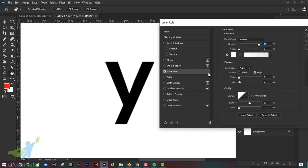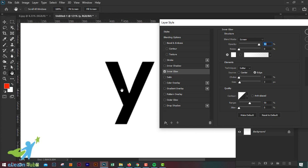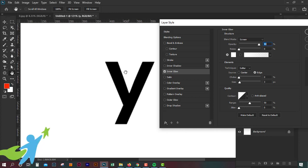This is the closest thing to the edge. The closest thing is to the edge, and the closest thing is to the edge as well. The inner glow works from the inside edge outward.